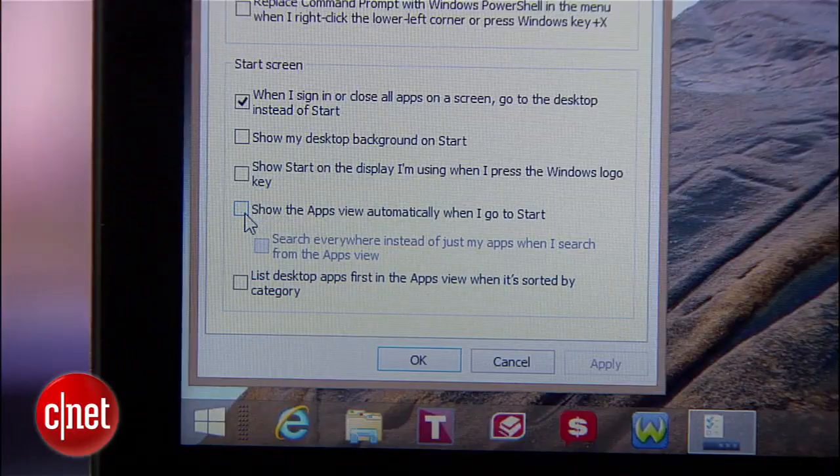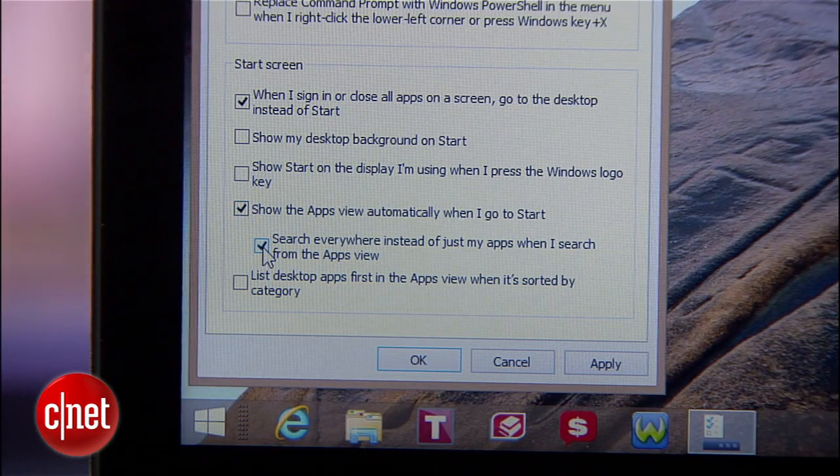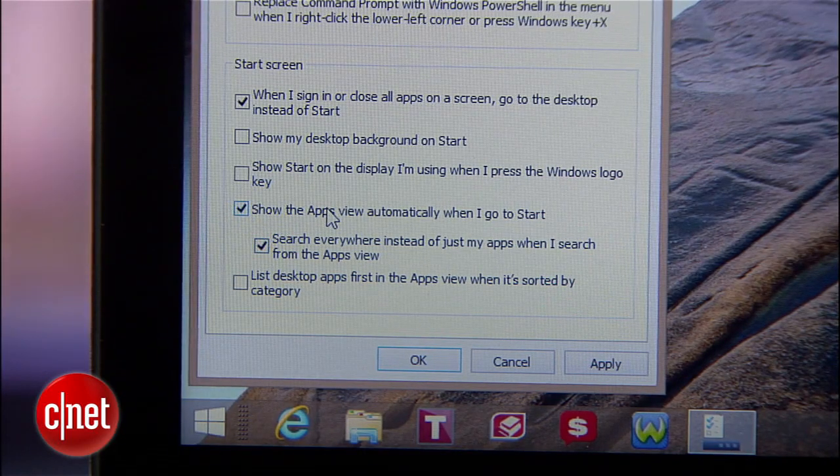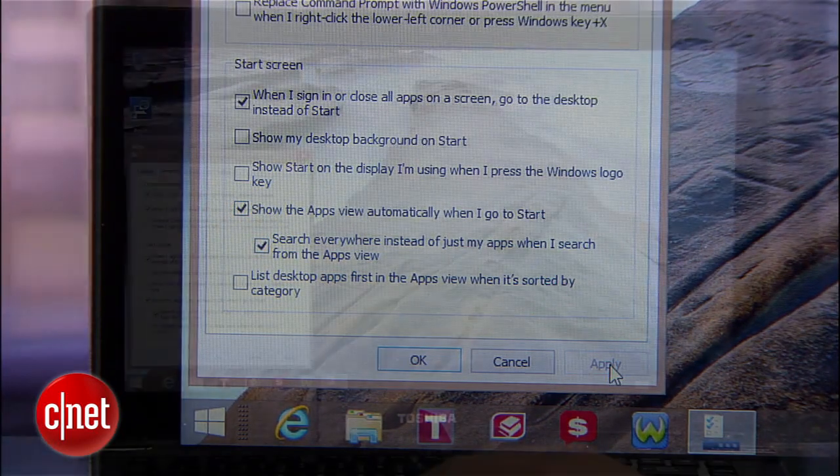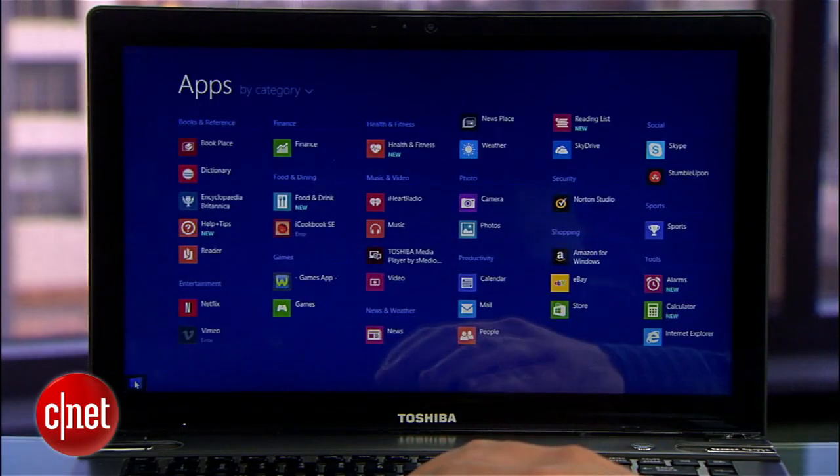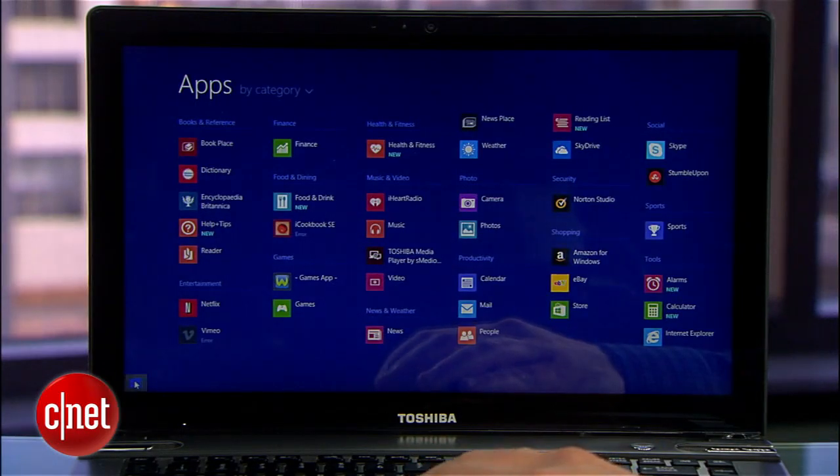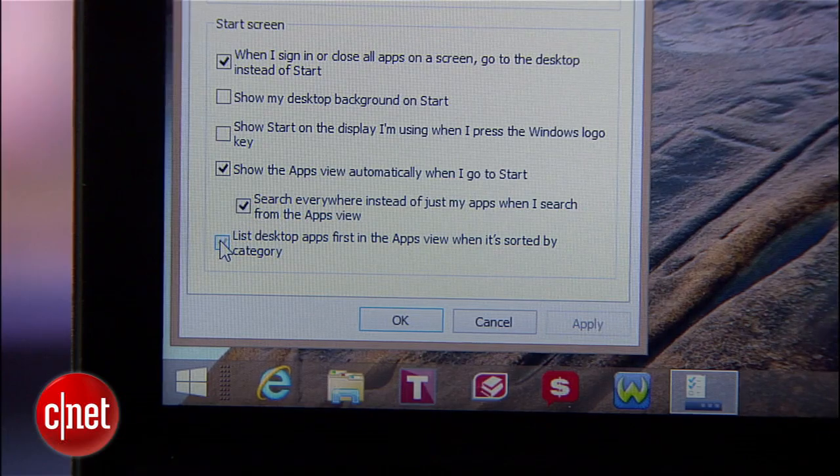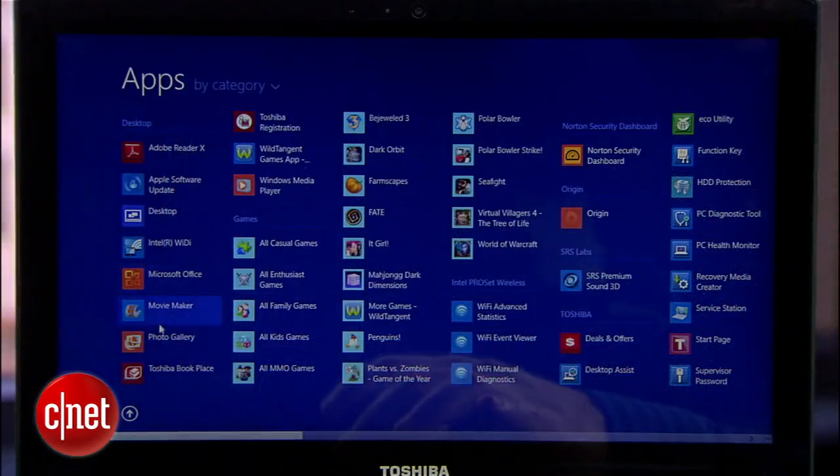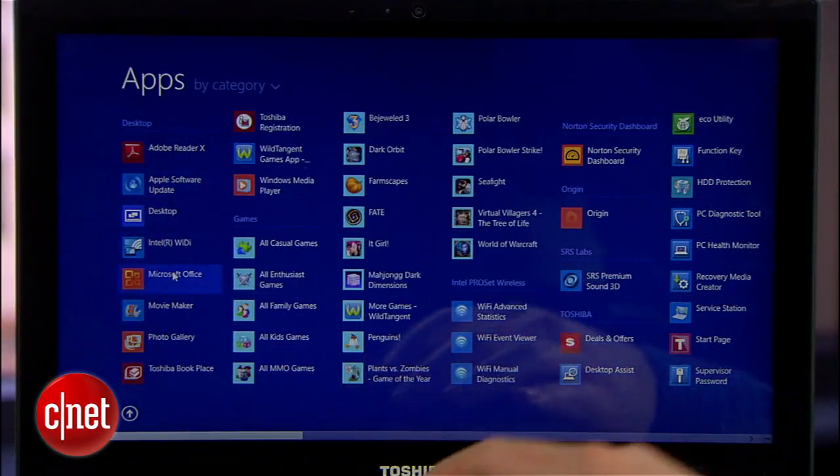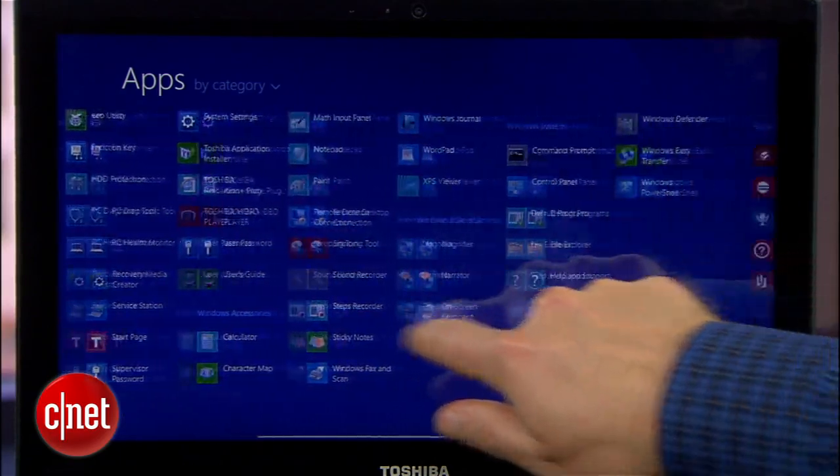To get closer to that classic Windows start button, within that same navigation tab check the box for show the apps view automatically when I go to start and hit apply. The start button will now toggle over to a list of all your apps. Traditionalists can go even further by checking the box at the bottom here to prioritize desktop apps in the list ahead of the more tabletized Windows 8 widgets.